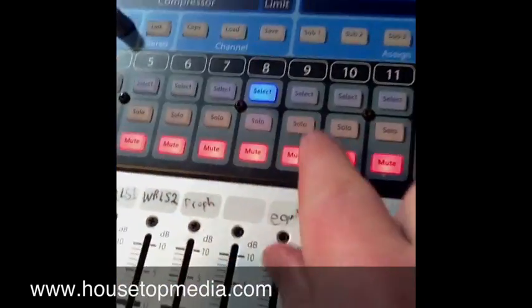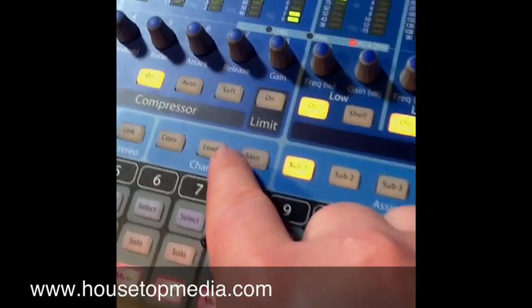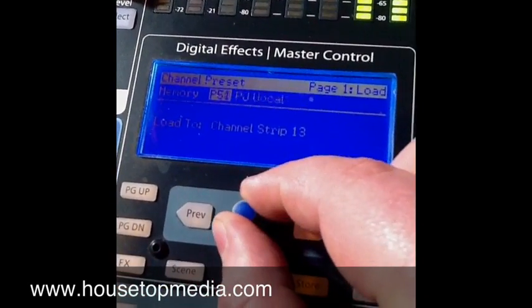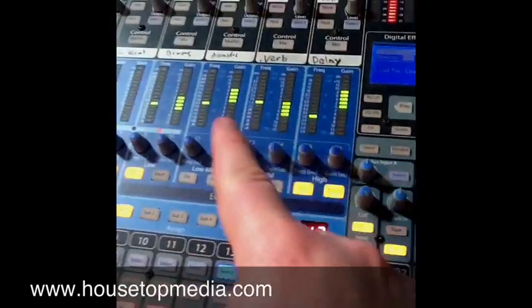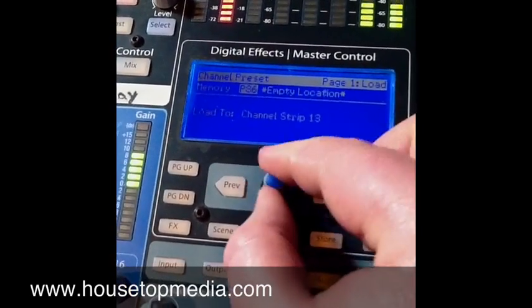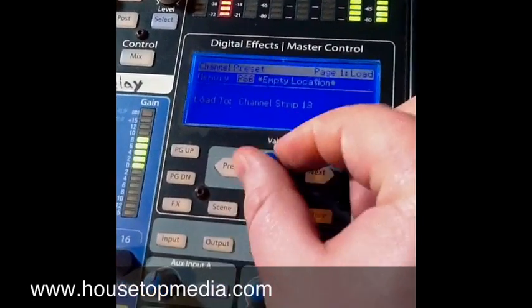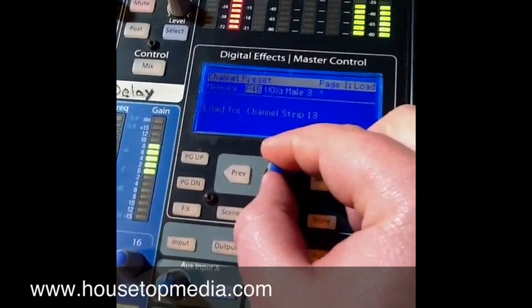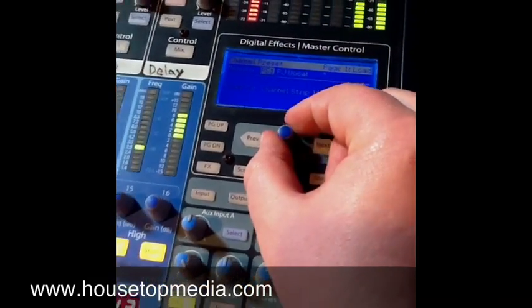Now I can come back to any channel — let's pick another open channel, say channel 13. I want to load a preset for channel 13, so I come in here, find Jen, hit recall, and that's going to load up all those custom settings. You can save all kinds of individual channel settings — there are 99 preset locations, 50 of which are taken up by presets that PreSonus already put in the board. You can overwrite those if you want, but I suggest leaving them and just adding more in the empty locations.